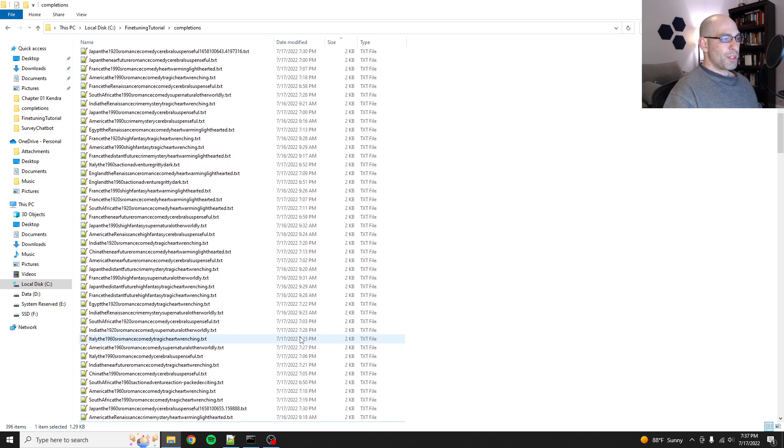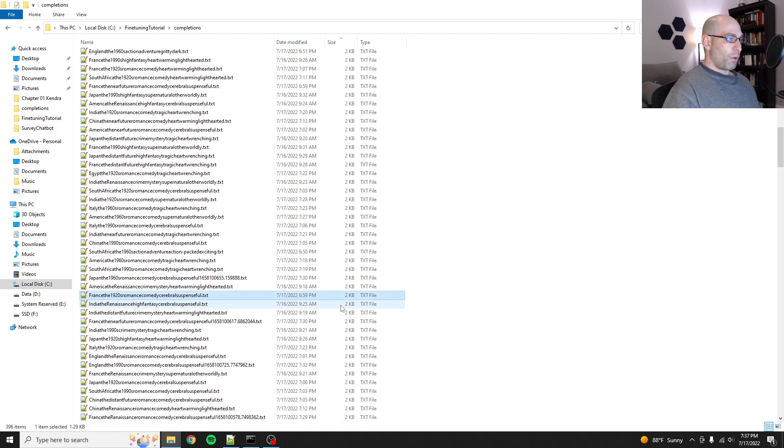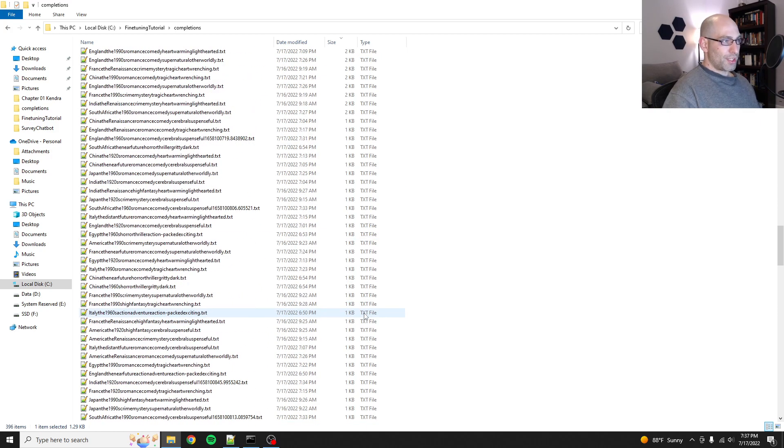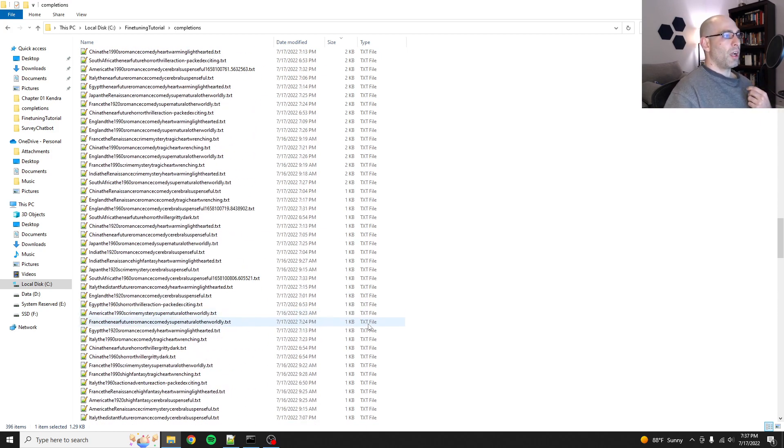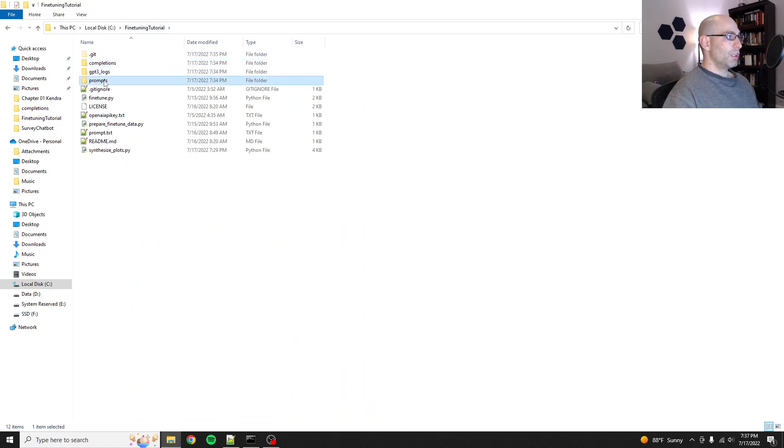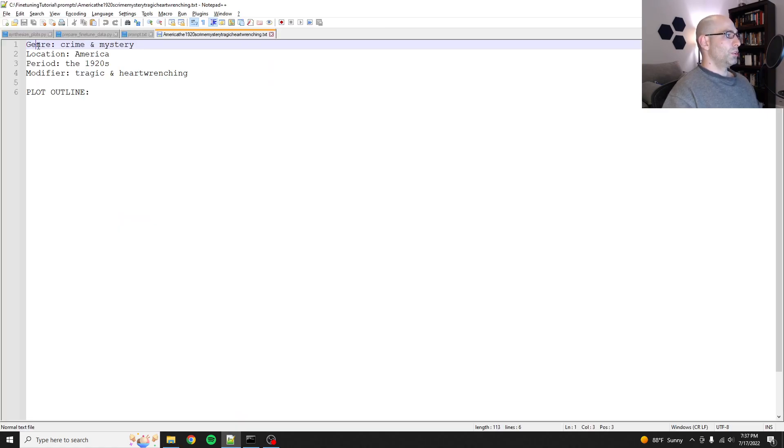And what I promised this episode was to show data augmentation and data prep. So data augmentation in this case is about removing or modifying samples that are no good.